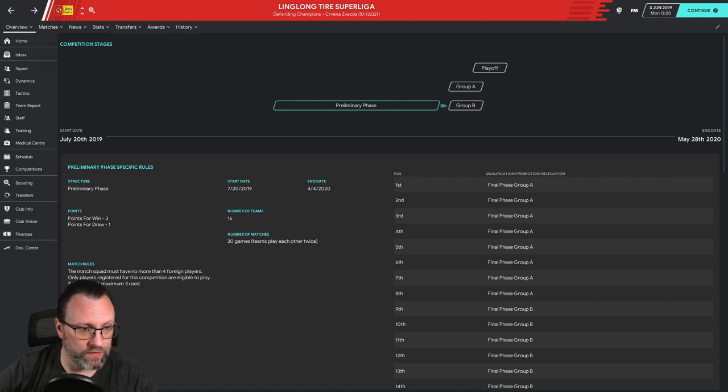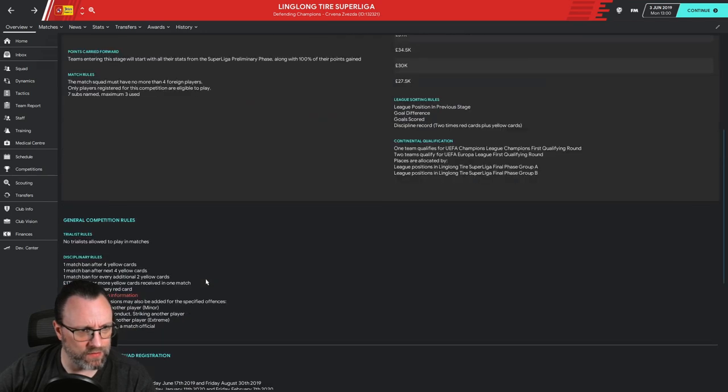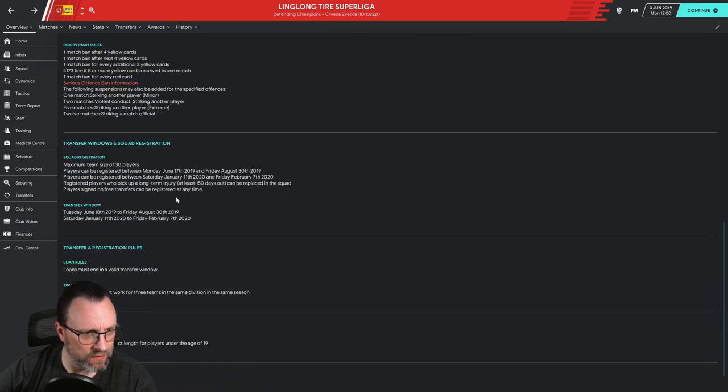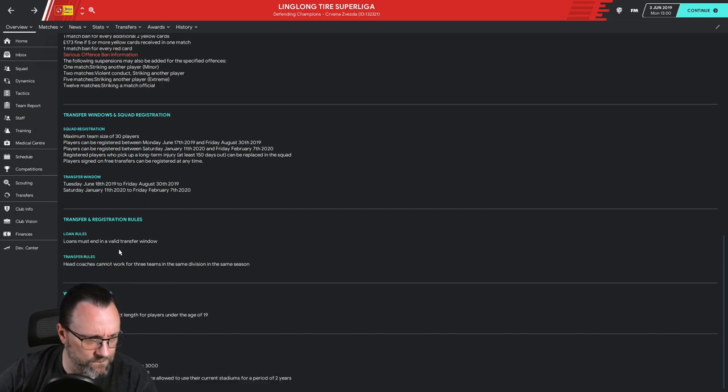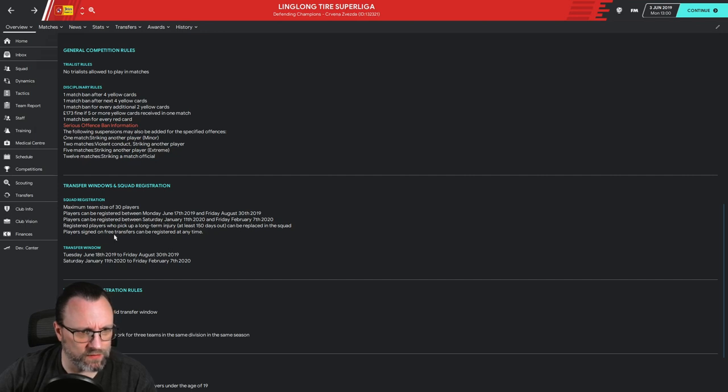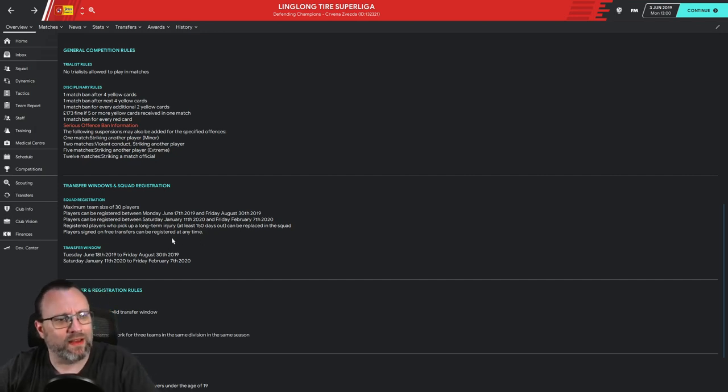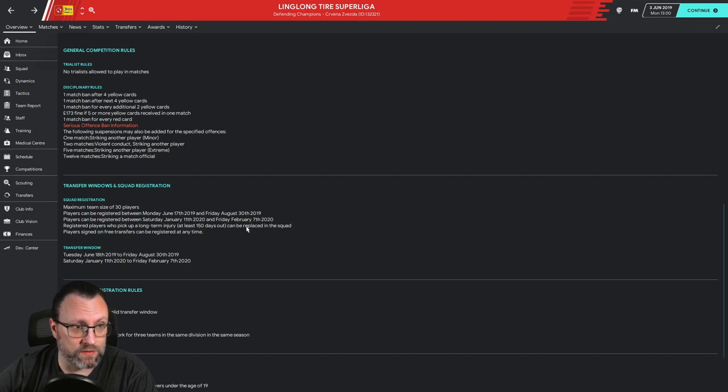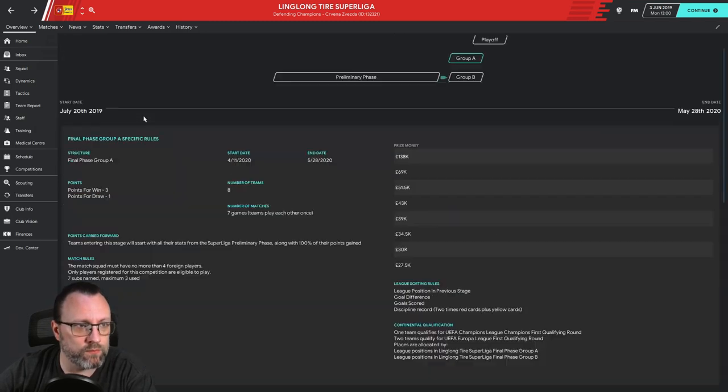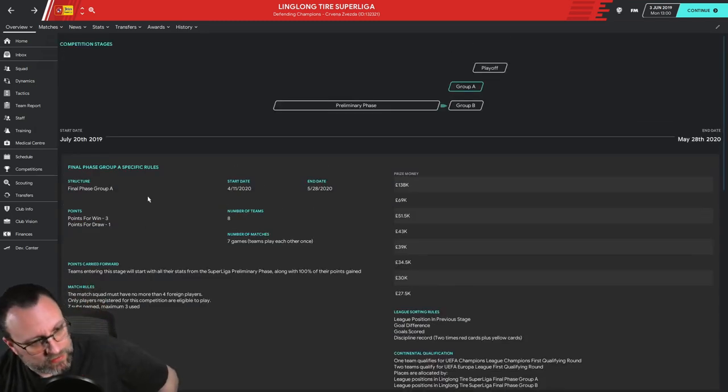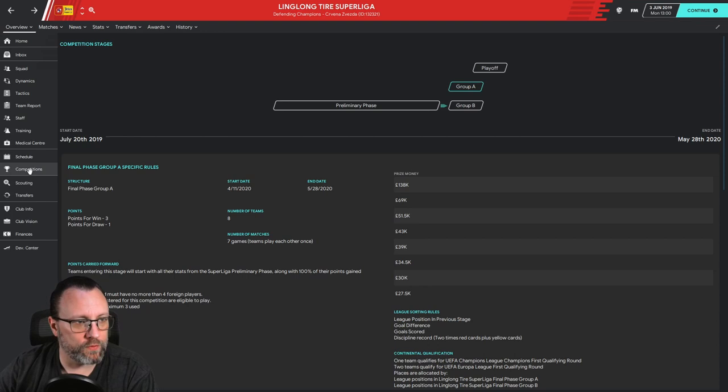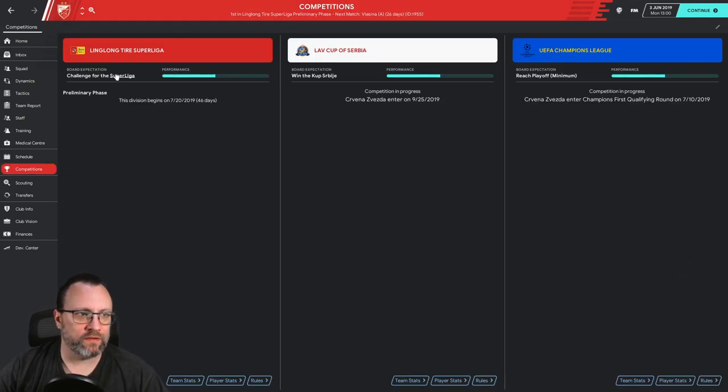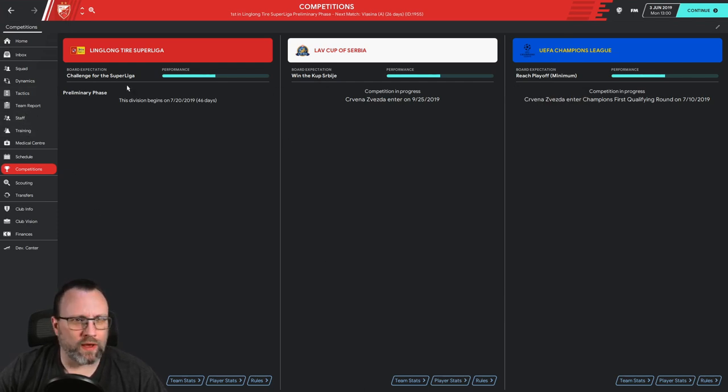Players registered, seven, subs named, three used. I thought there were some other rules in here. Unless I was putzing around with other things. Registration. Max team size is 30 players. So a little bit bigger than premier league, 25 players. I think that's it. Really interesting things. Players on freeze can be a registered anytime, which is cool. Registered players who pick up a long-term injury can be replaced in the squad. That's kind of nice. You know, we have someone get a little shattered. Then we can replace them. So this is going to be interesting because I have a lot of money to spend, but I can only spend it on, you know, four players in the match squad. So we'll see how that is. Who want us to challenge for this, reach the playoff in the champions league and win this cup. So why don't I go?